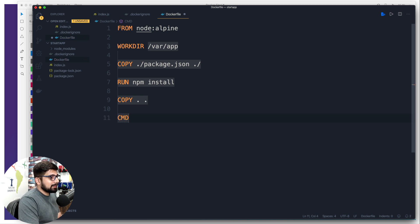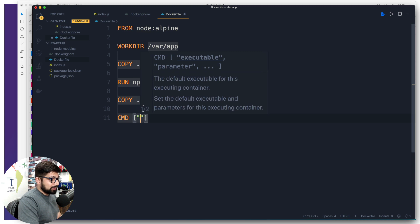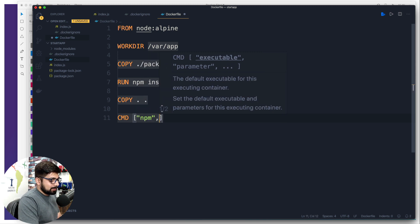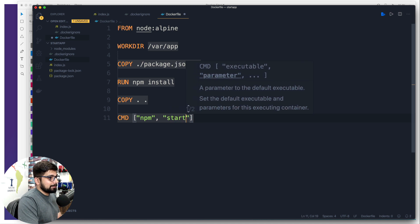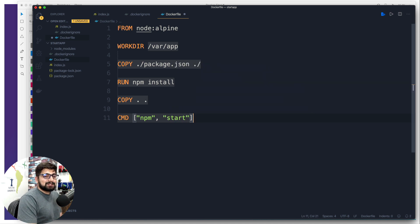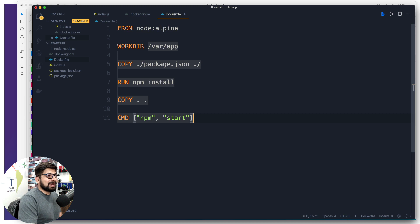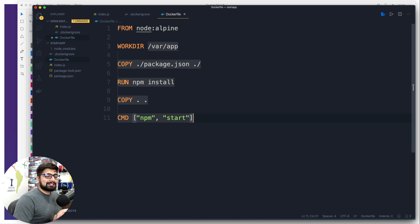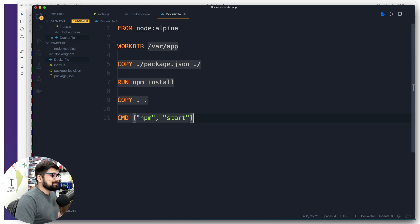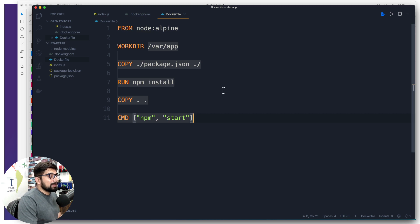Finally, the default command that we are going to have is going to be an array of strings, and the command is really simple: npm, comma, another string start. Notice when you started the series of Docker you had no idea how these files are going on, and now you're just understanding them just like a breeze. If that's the case, I think you should hit that like button and subscribe as well.